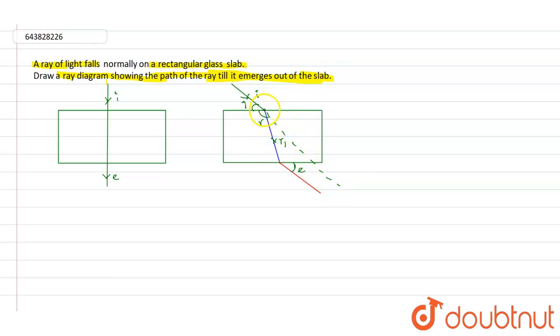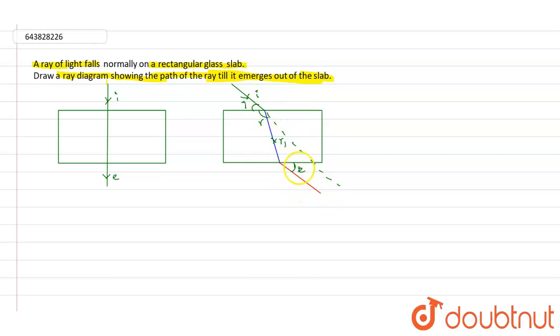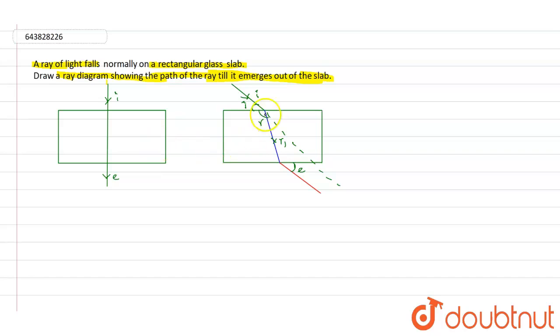But it is deviating after reaching the surface of the rectangular and it is in a different direction again inside the slab, and it is emerging out in a different direction again. So this is what diffraction. This is the diagram for the above given situation. This is the correct answer for this question. Thank you.